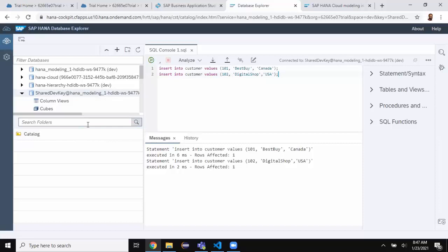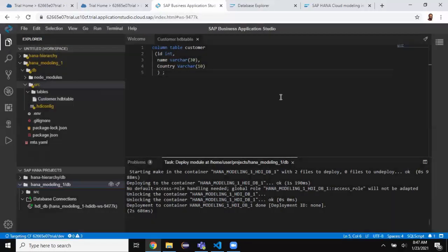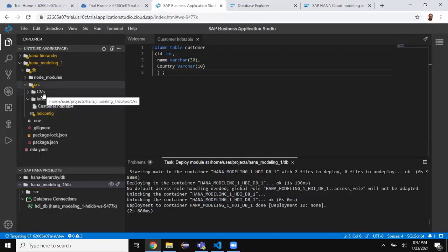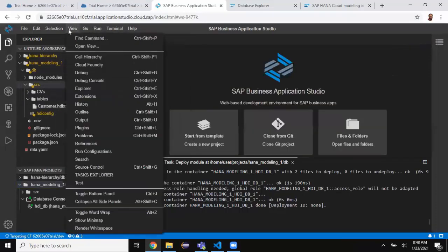In the next step I'm going to create a simple calculation view using Business Application Studio, using the customer table as the source, and then display the data of the calculation view using the DB Explorer. Going back to Business Application Studio, I'll create another folder for calculation views — I'll call it 'CVs'.